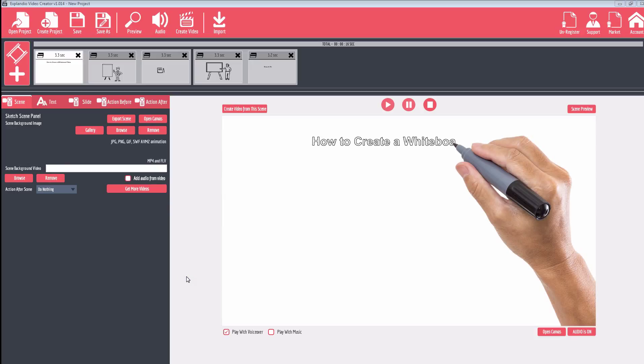We're going to be going over how to use Explain.io, which is a video creation software that allows you to quickly and easily create whiteboard videos, animation videos, and explainer videos.